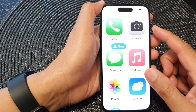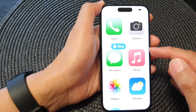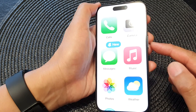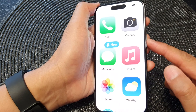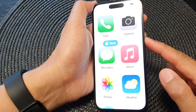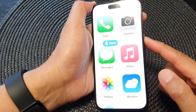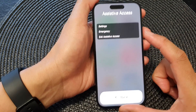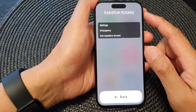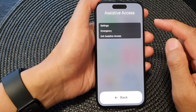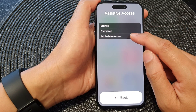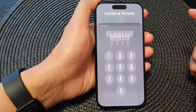On the Assistive Access screen, triple-click on the side button — one, two, three. This will open up your Assistive Access menu.